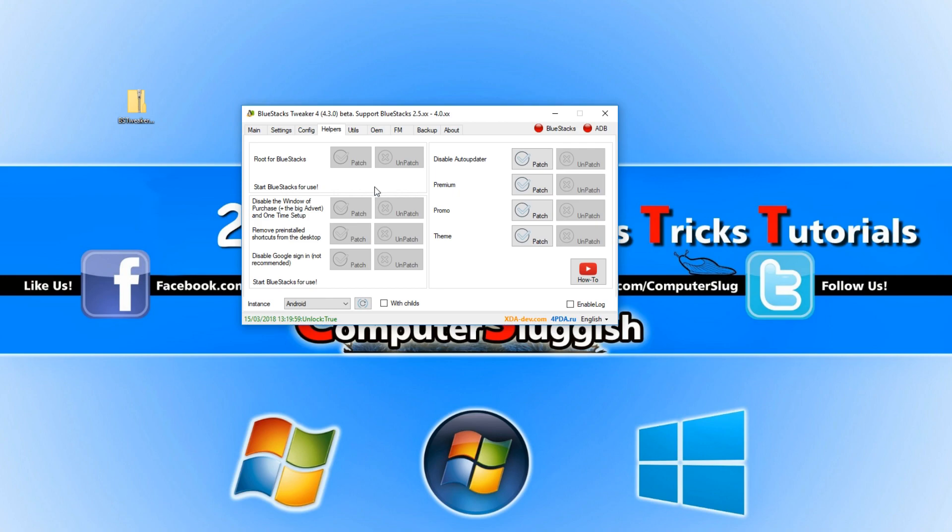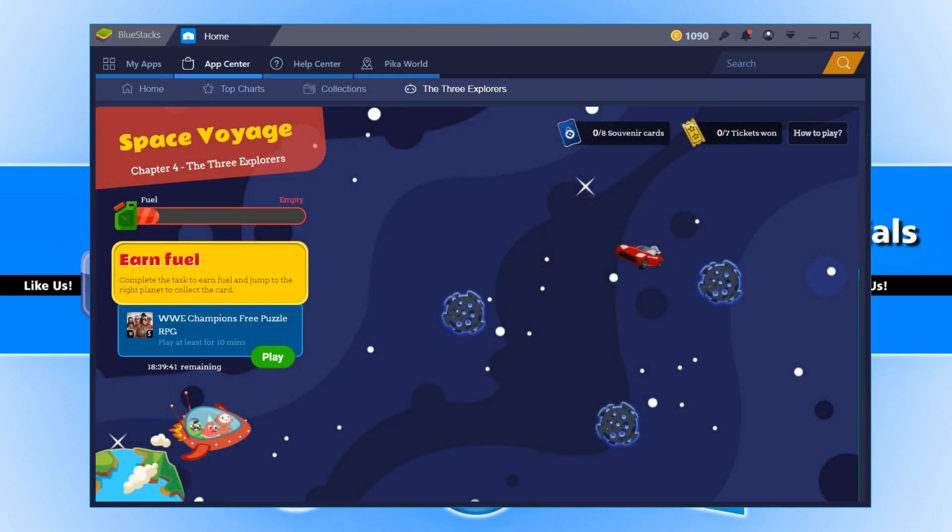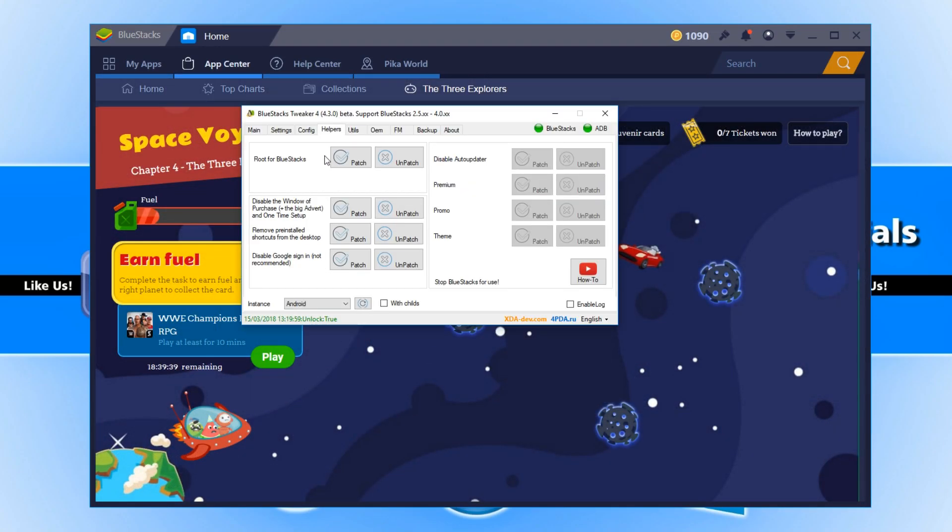Once this has finished, you now need to open up Bluestacks and you now need to go back to your tweaker and then press patch next to root for Bluestacks.